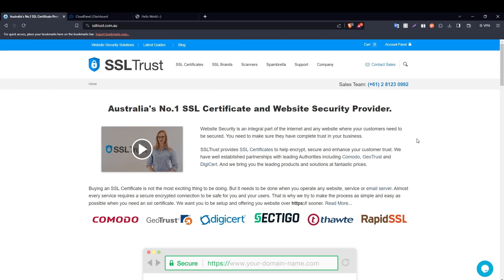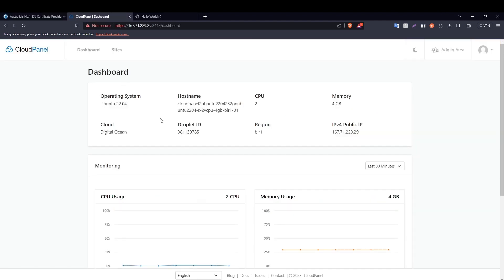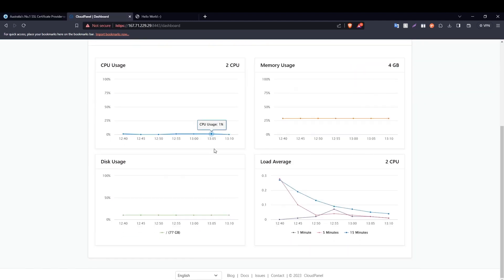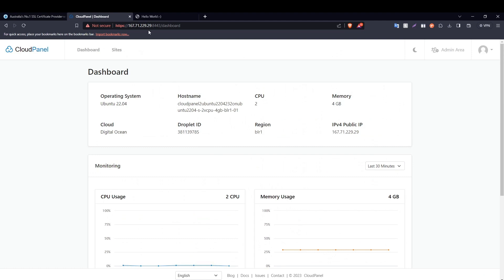Hi, this is Ammar from SSLtrust.com Australia, and in this video I'm going to be showing you how you can install an SSL certificate on your website in CloudPanel. So let's get started. This is the CloudPanel dashboard and this is our website, a demo website that we have hosted on our server through CloudPanel.